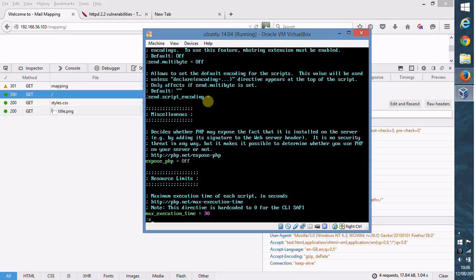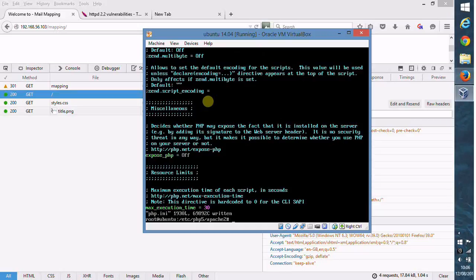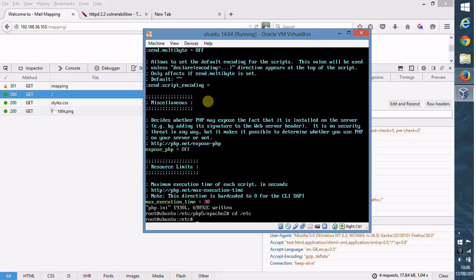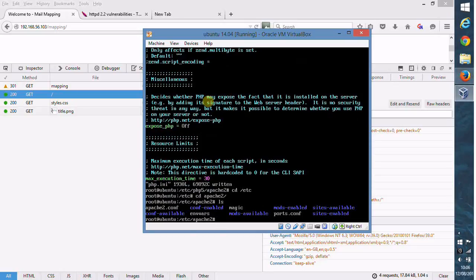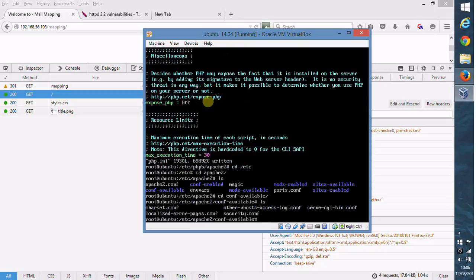Next we need to cd to /etc then the apache2 directory. If we look under there we look for the conf-available directory, so we just change into that directory. There should be a security.conf configuration file, so we're going to open that file up.